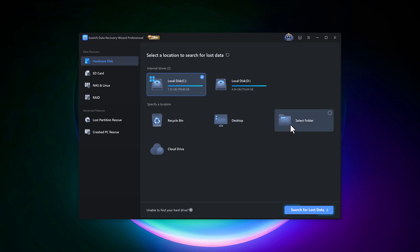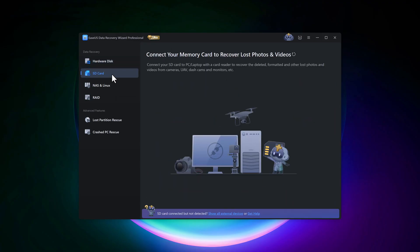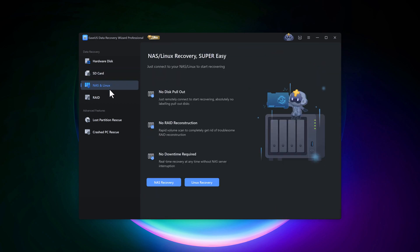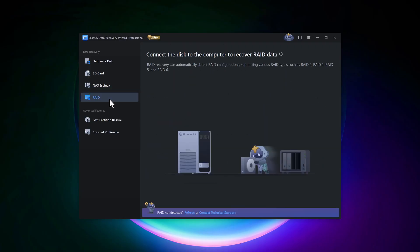Select Folder, Cloud Drive. On the left side, you'll find some advanced recovery options like SD card. Connect your memory card to restore deleted photos and videos. NAS and Linux: connect your NAS or Linux system to start recovery. RAID recovery: recover data from multiple connected disks.